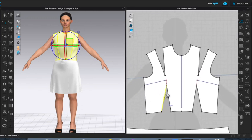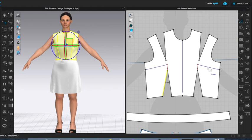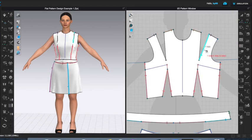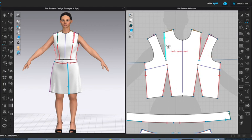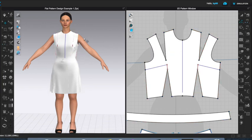I have successfully moved my bust dart to my shoulder. Last but not least, I want to sew this new dart shut. I'm going to choose my segment sewing tool and select both lines — they're sewn. And select both lines on the other side as well. Then I'm going to simulate in the 3D window so we can see how the new dart looks.